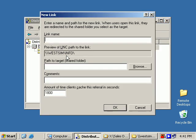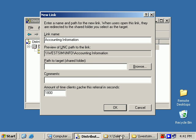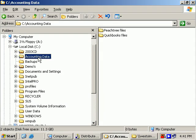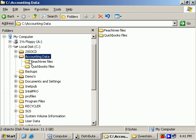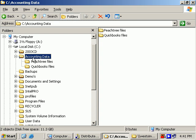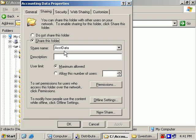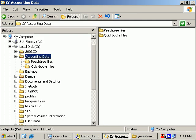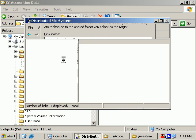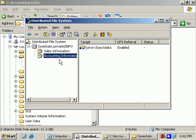So we'll set up a second link. This one will be AccountingData. Path to the target share. On this computer, I set up another shared folder on the C drive called AccountingData. AccountingData, I set up a couple subfolders. QuickBooks files, for example. So the folder name is AccountingData. The share name is ACCTData. So share name, \\SLSRV3\ACCTData is the share name. And there's our second link.